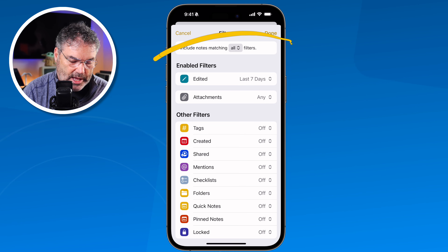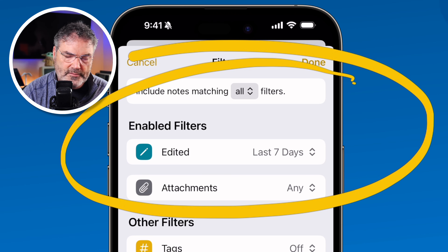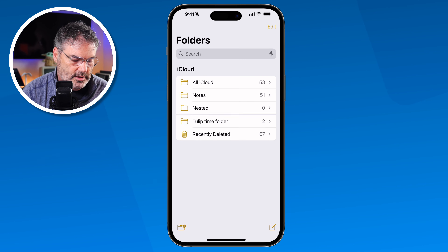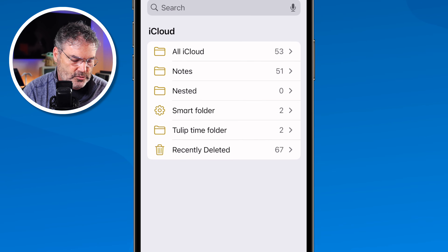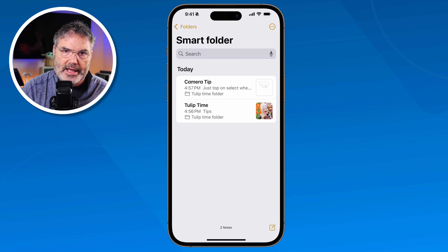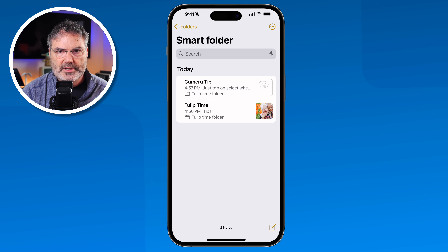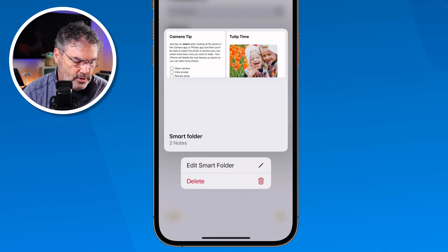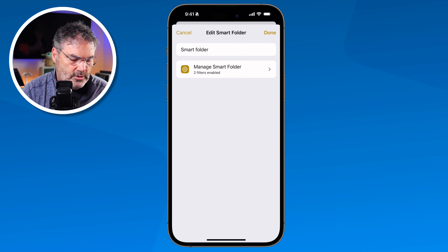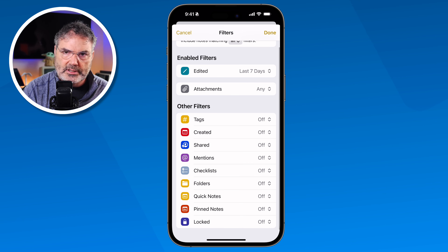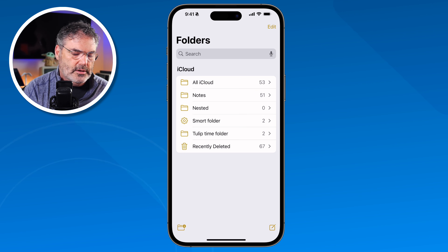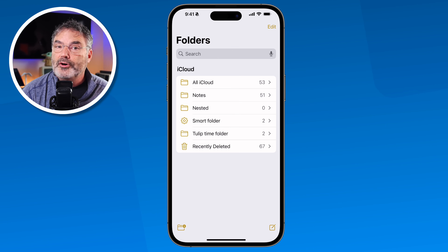With both filters set, the smart folder will match all criteria — showing notes edited in the last seven days that also have an attachment. Tap Done twice and the smart folder is created. Opening it shows two notes that meet both conditions. To edit a smart folder, long-press on it, select Edit Smart Folder, and you can change or update the filters. There are many different filter options available.